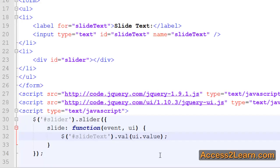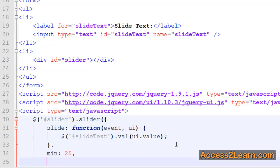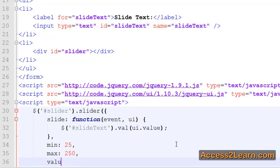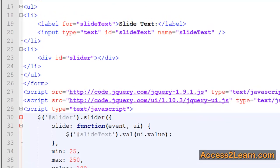Switching back to our text editor, and going after our slide event handler. We'll choose another property — this one's going to be min, and I'll set it to be 25. Max will be the maximum value. We can set our initial value. And we can set a step. A step says for every time we increment, how big will that number jump? So let's say, for example, 25.